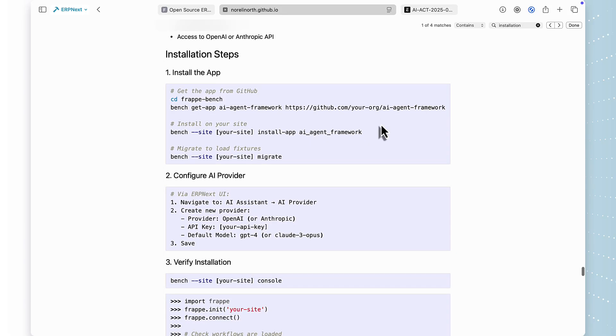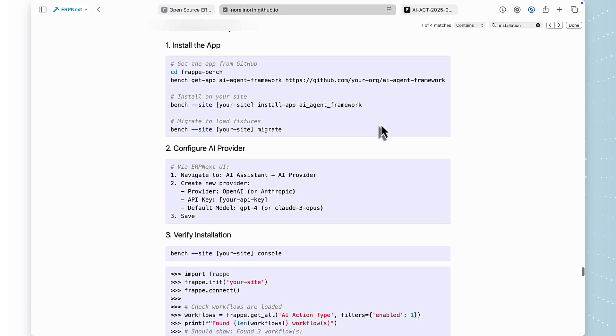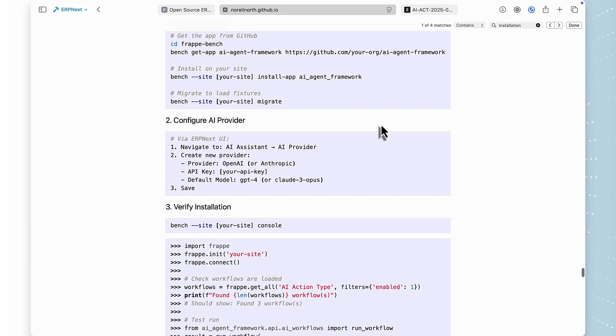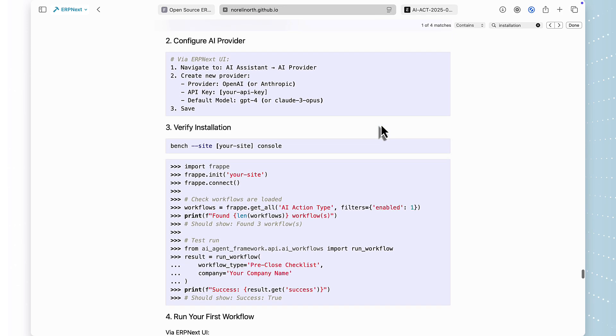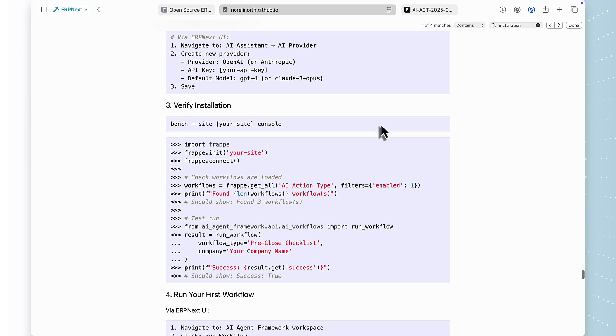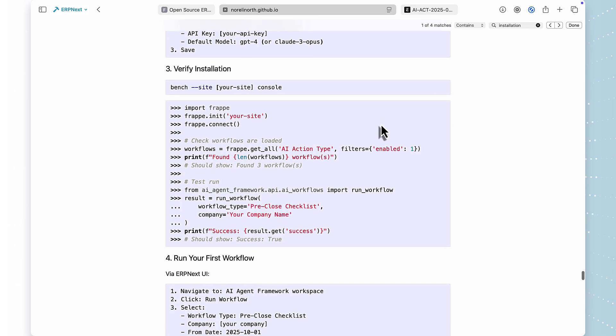How do you get this running in your ERPNext instance? Three steps, install the app with Bench, configure your AI provider with your API key, and run your first workflow. That's it.